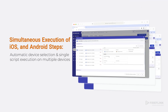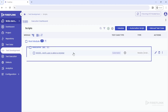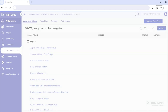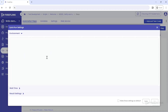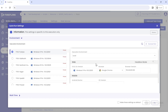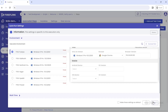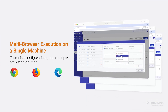Next, FireFlink has introduced simultaneous execution of iOS and Android automation steps. A single script can be executed on multiple devices, and the platform intelligently identifies and selects the desired machines automatically. This feature makes it possible to test and automate for both Android and iOS devices at the same time, avoiding repetitive scripting efforts and enhancing reusability.